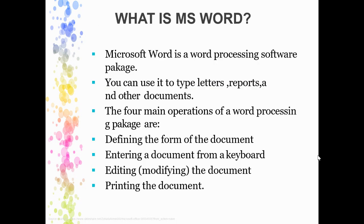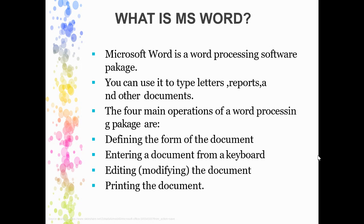What is MS Word? This is actually a word processing software where you can type different letters, reports, and prepare documents of any kind. Using the keyboard, you can enter data, edit them, add images, and at the end, you can take printouts of the document. It is purely for documentation purposes.